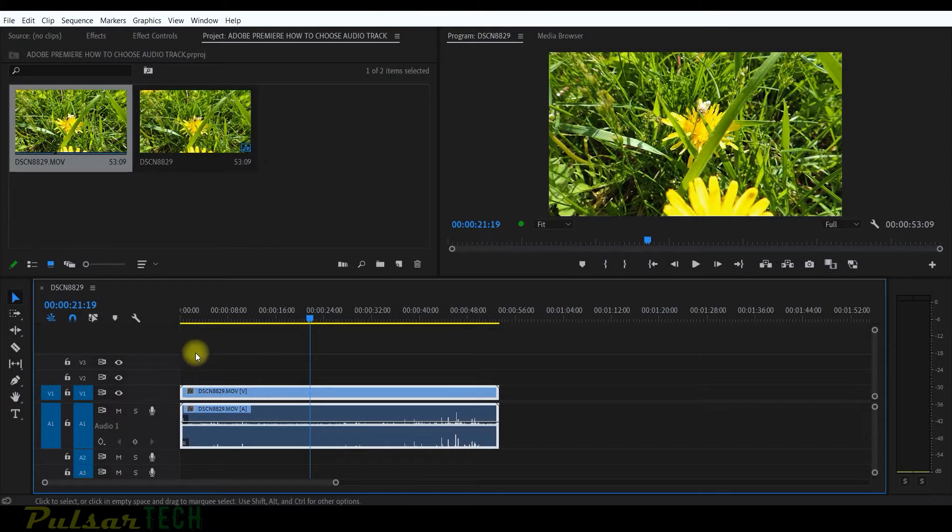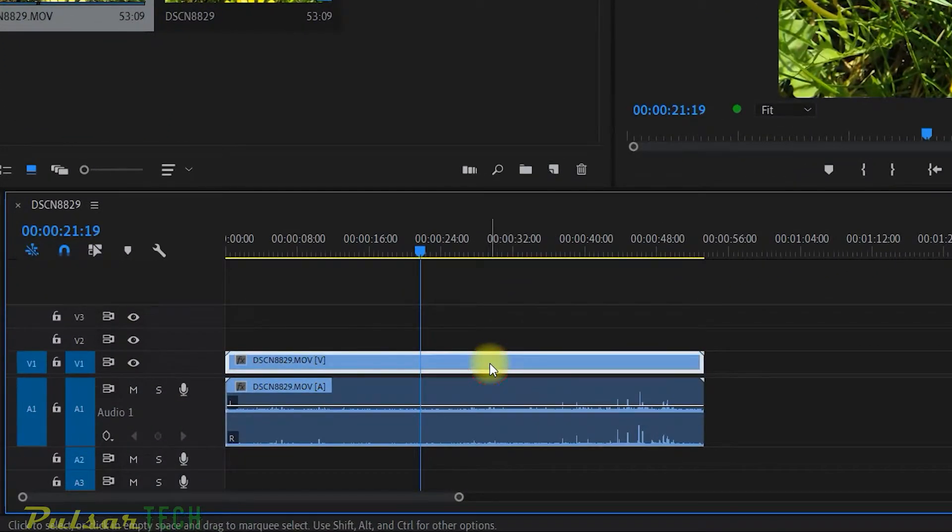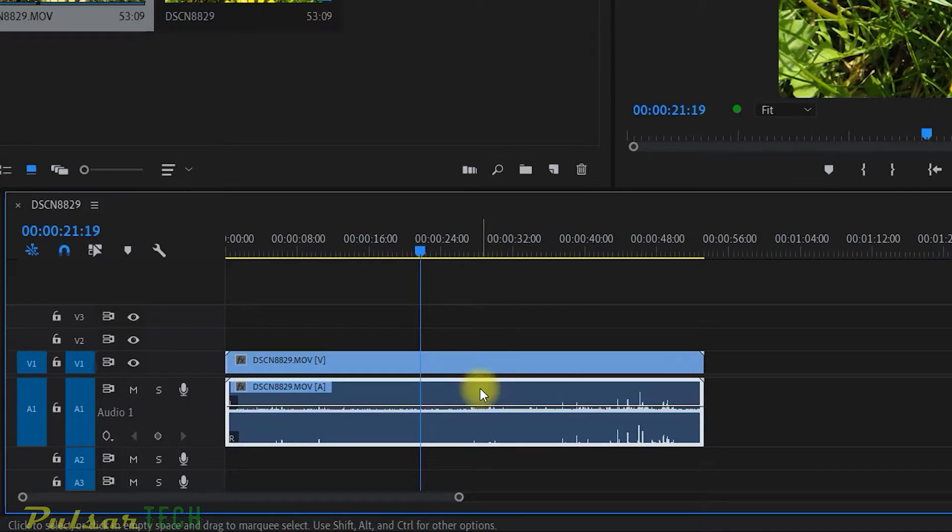Hello guys, welcome to the channel. Today I'm going to show you how you can select either audio or video tracks separately.